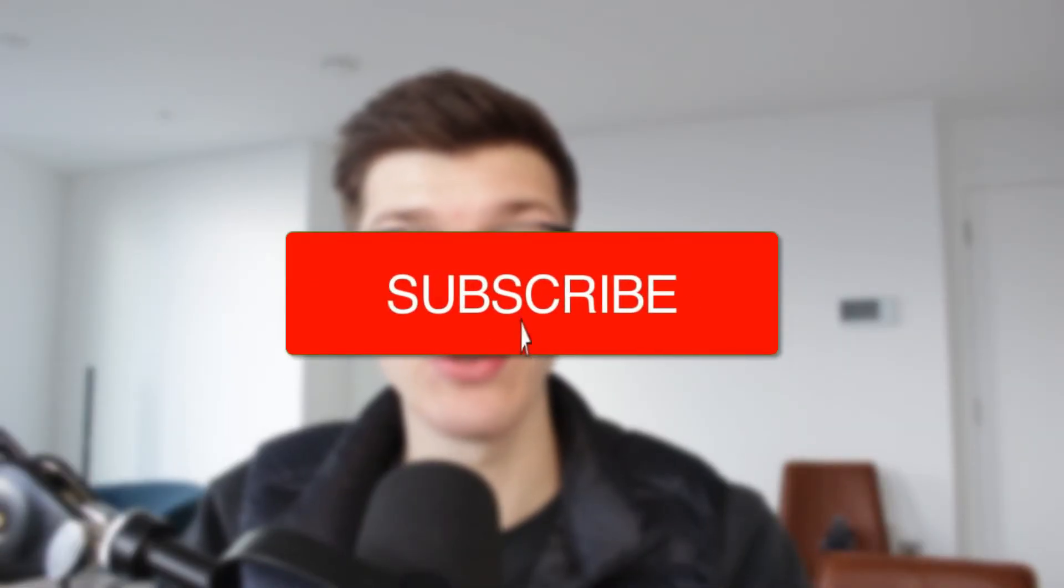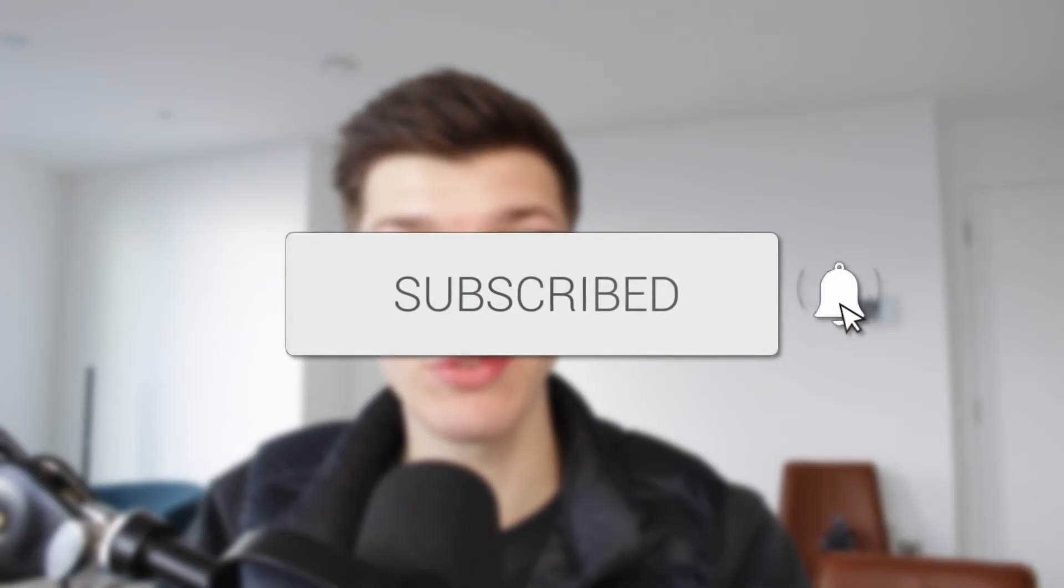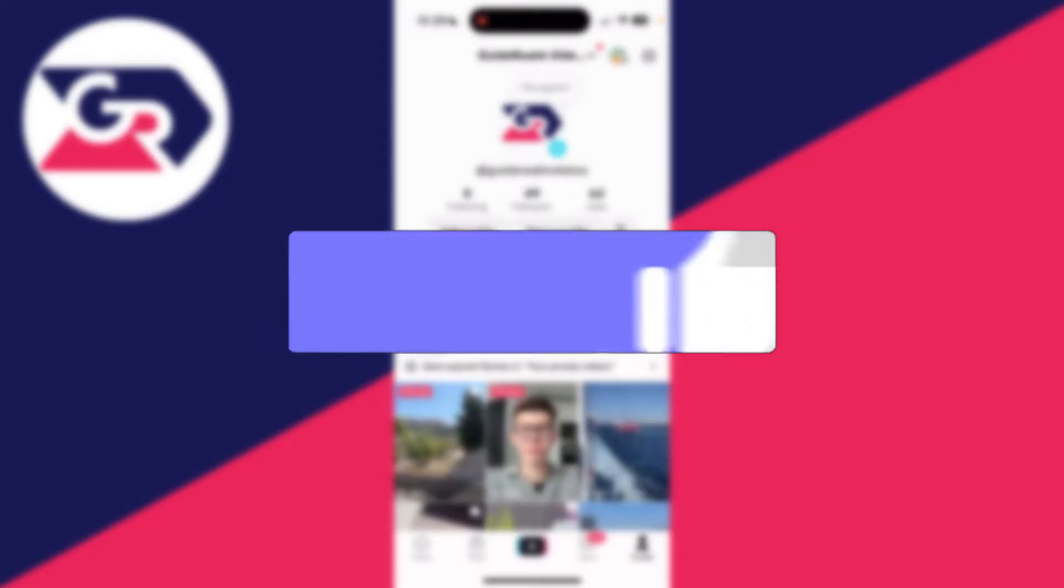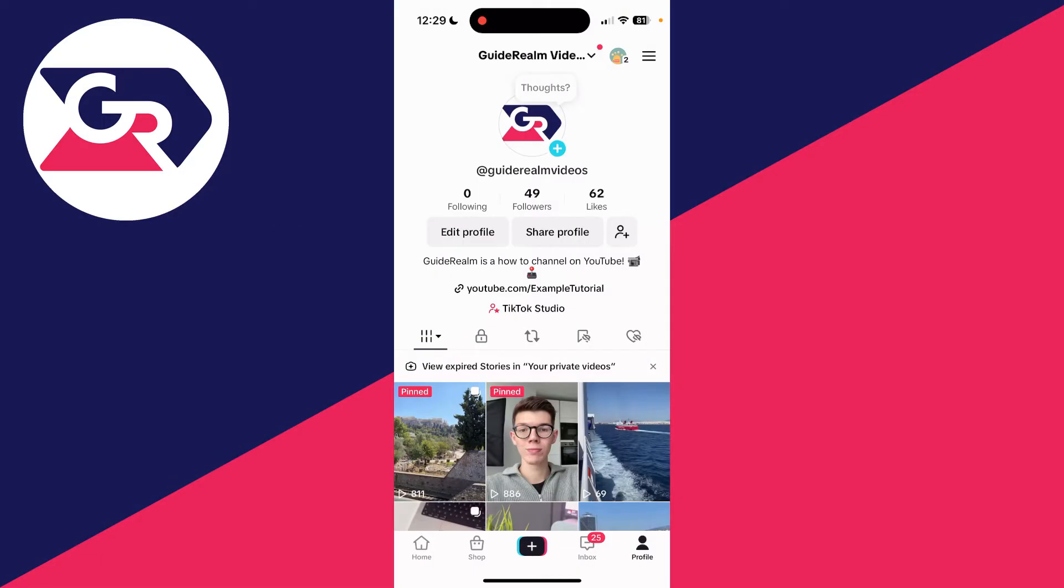We'll guide you through how to delete your search history in TikTok. If you find this useful, then please consider subscribing and liking the video. First of all, go and open up TikTok.